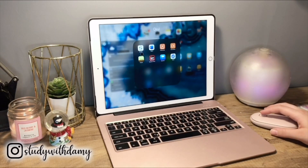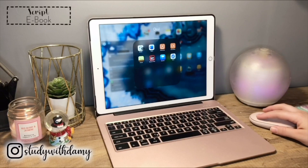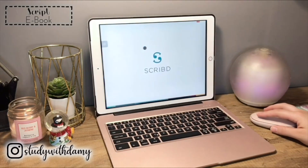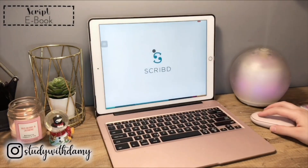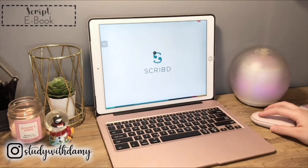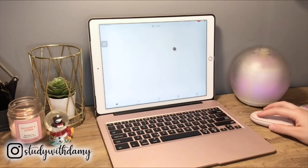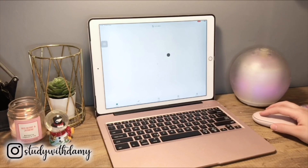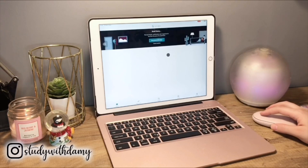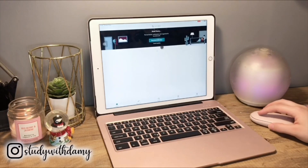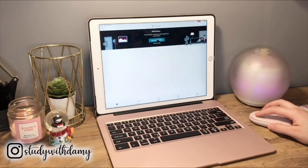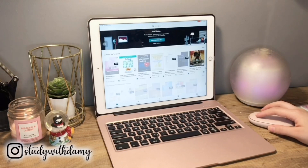Now we're gonna talk about Scribd. Scribd is an ebook application which allows you to download and read ebooks without paying for them individually. It has a monthly fee, but I'm not really sure how much it is.